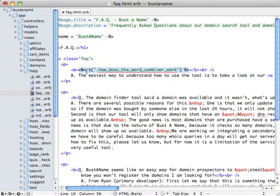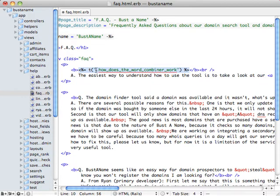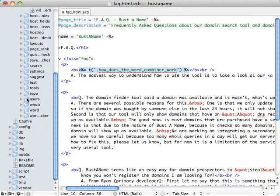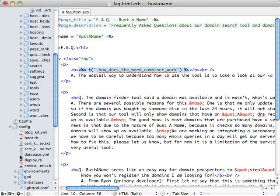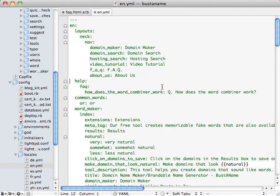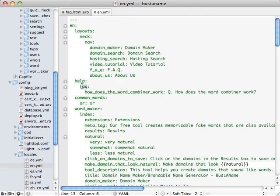And what it'll do is it'll replace that string with the token that you entered and it'll put a dot in front of it. And what the dot means is that it's going to look in the controller path and the view path. So if we go down to our English locale, we can see that it moved it in to this locale and then it placed it under the help controller and the FAQ action and then it gave it this token.